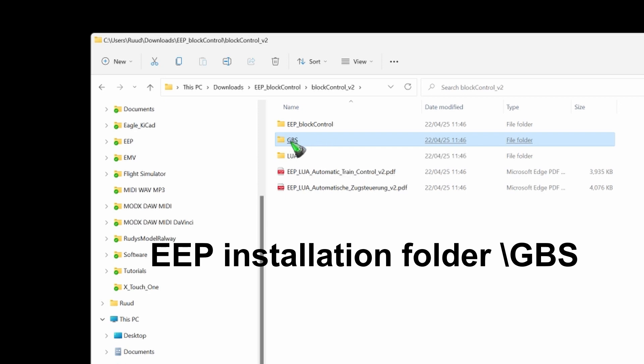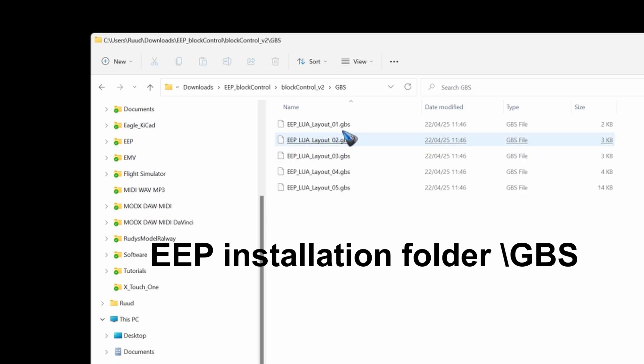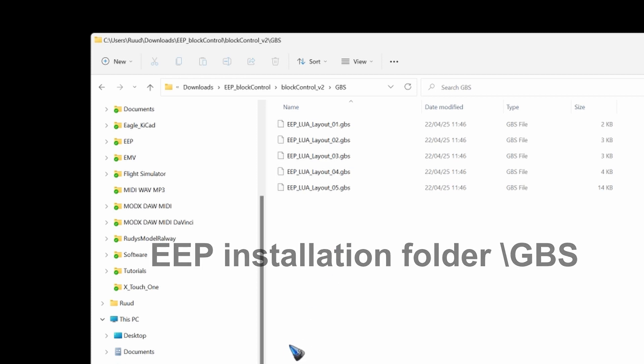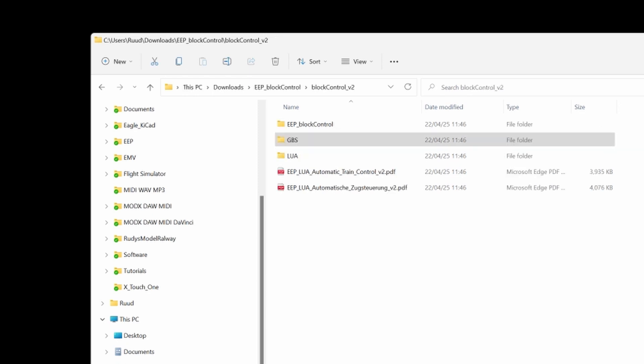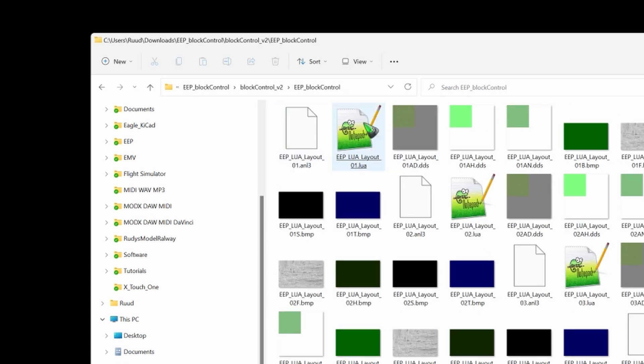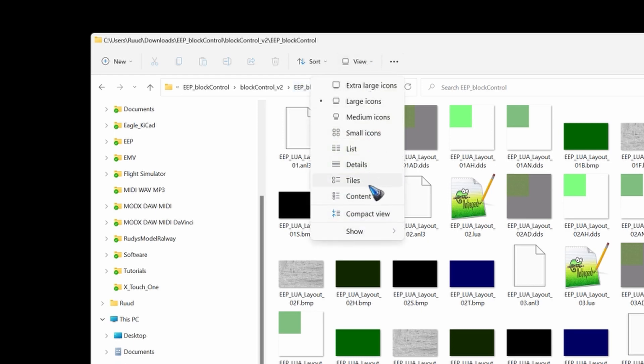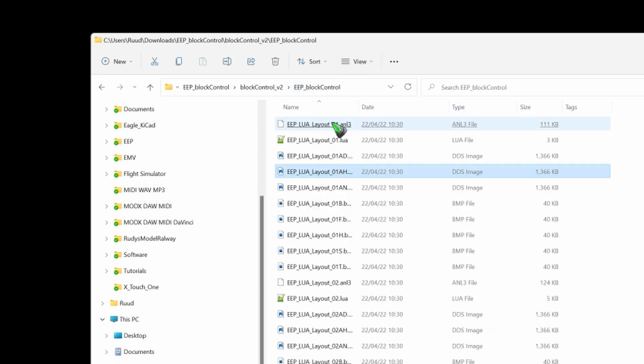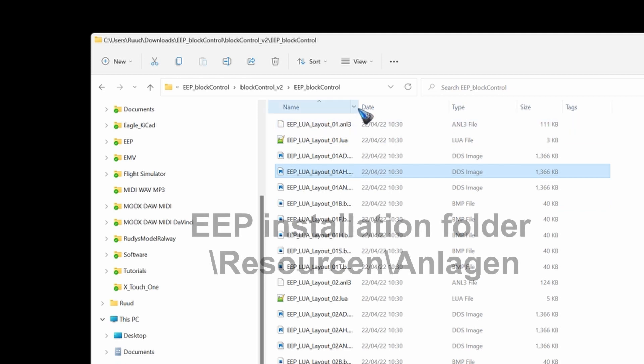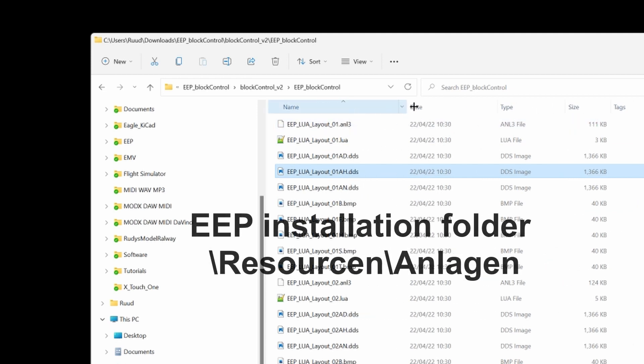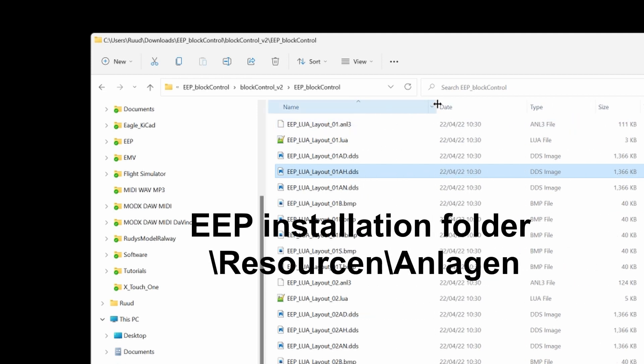And there are several control panel files inside that you also have to move to your EEP installation folder. When that is done you can also move the EEP block control. Let me put a view on details. All the files in this folder you can move to your Anlagen folder. That should do it.